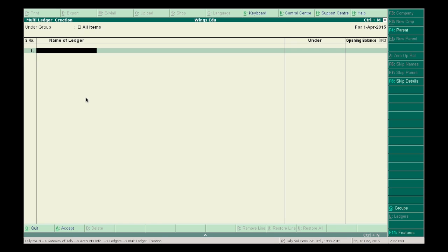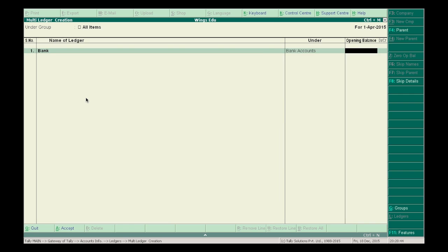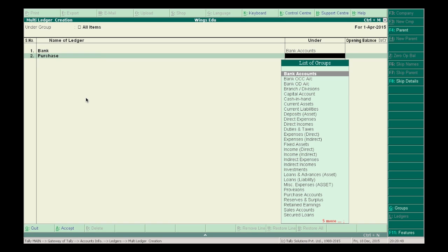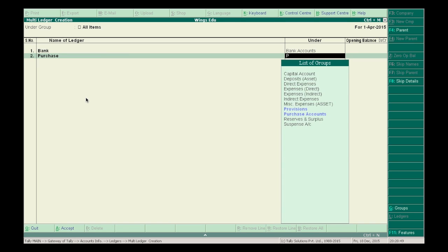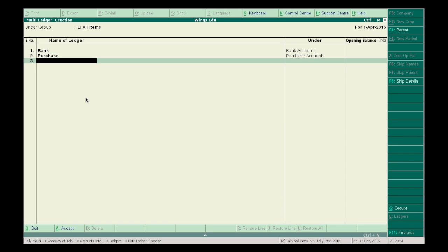For the bank account, in the column Under, we select Bank Account. Then create a Purchase Account under Purchase Account, and a Sales Account under Sales Account.